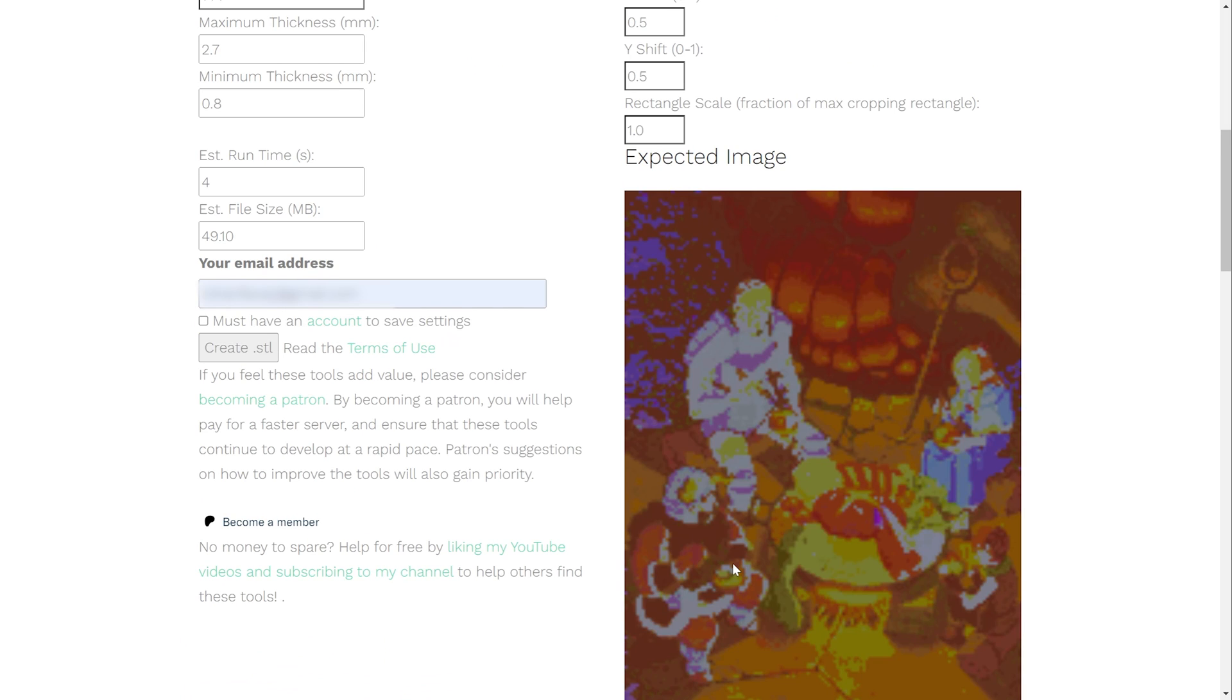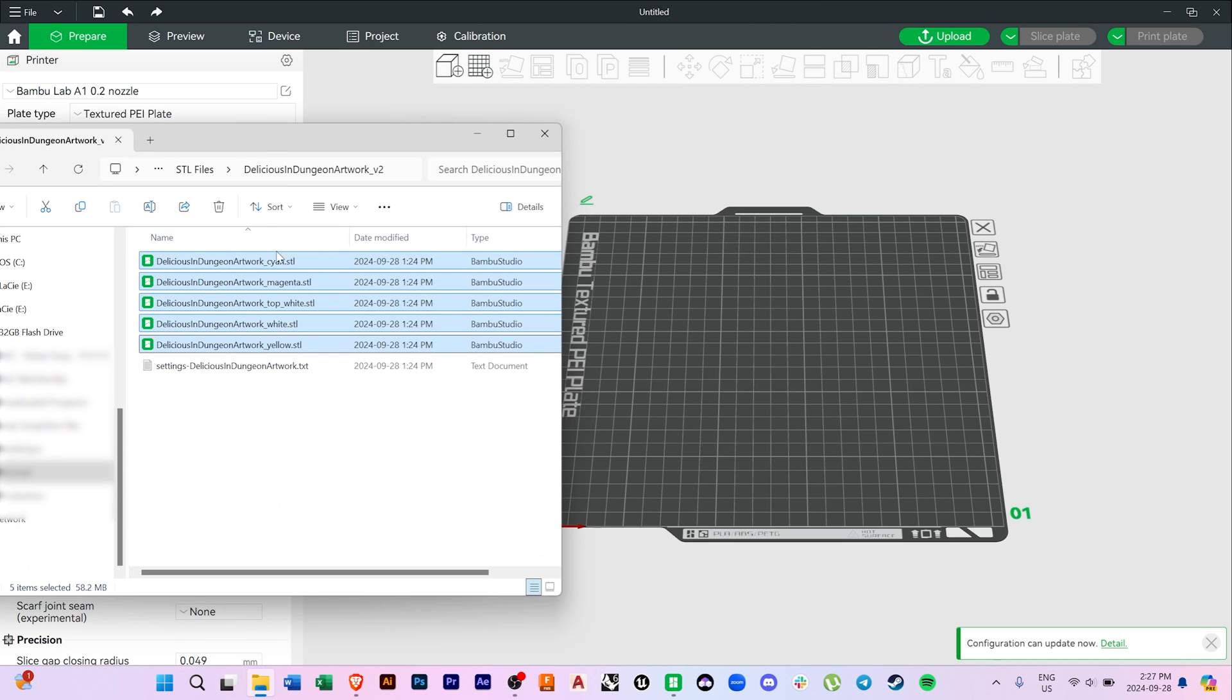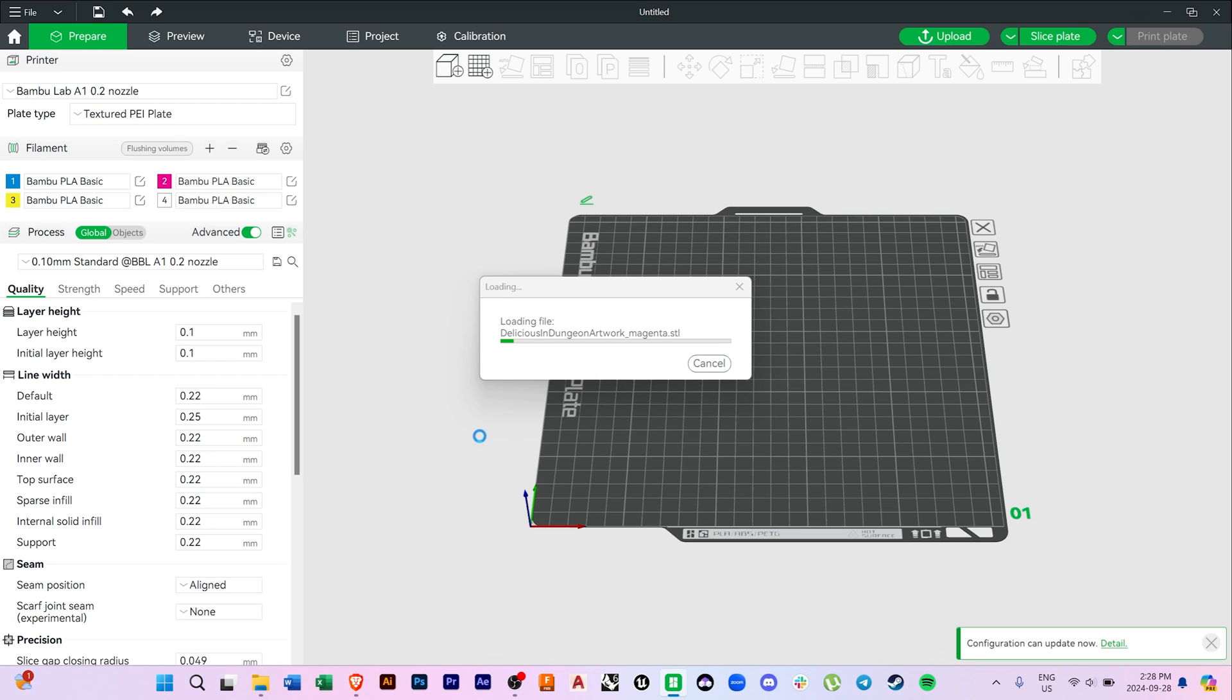Whenever you're ready, just click the Create STL button, and your files will begin to download. You should end up with five different STL files in the text file.